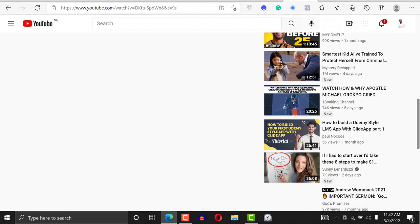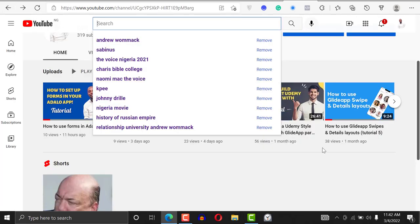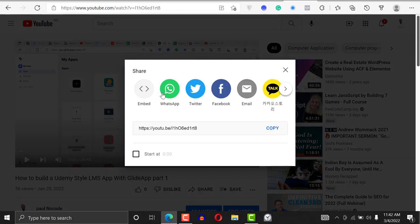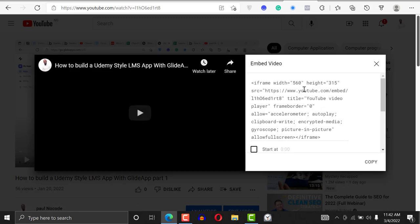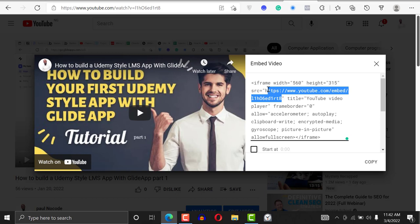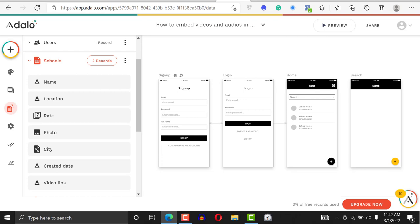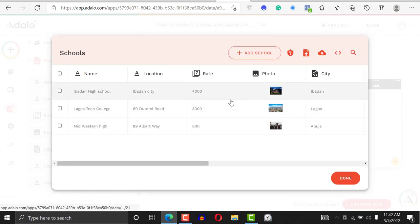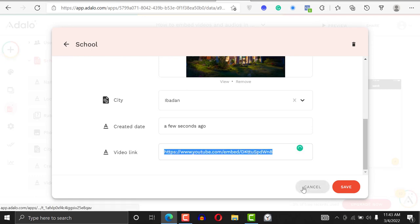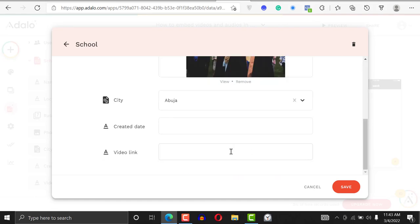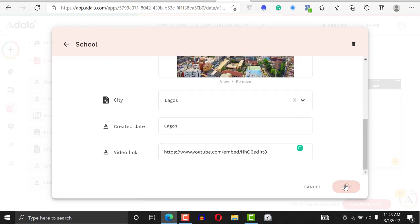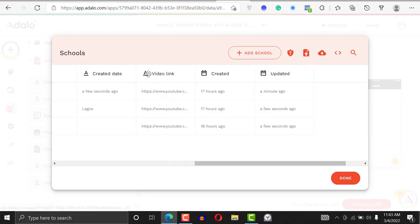Let's copy another one for the second school. I go back to the video, click Share, then Embed, and copy the source URL using Ctrl+C. I go back to my records, click on the second entry, and paste it right there. Now all the schools in our database have a video link — that's what we want.